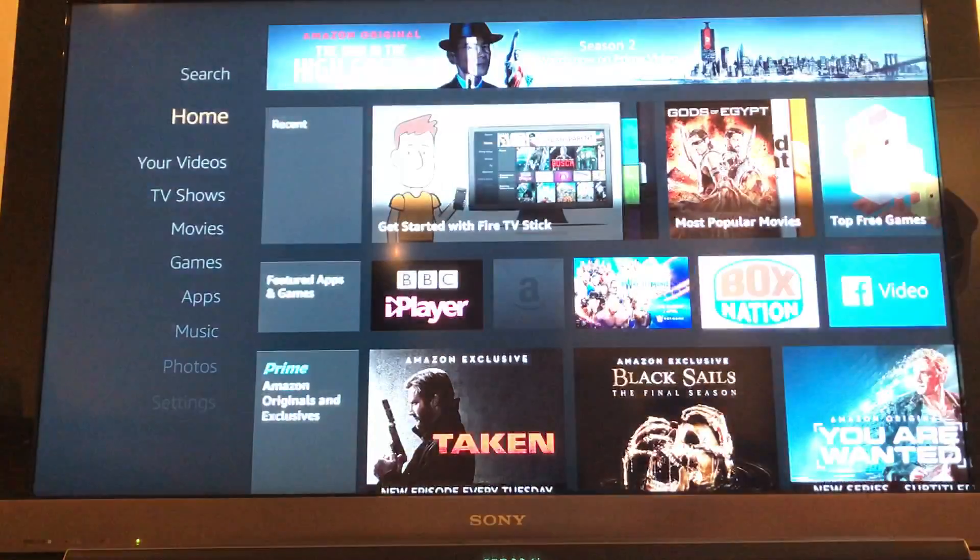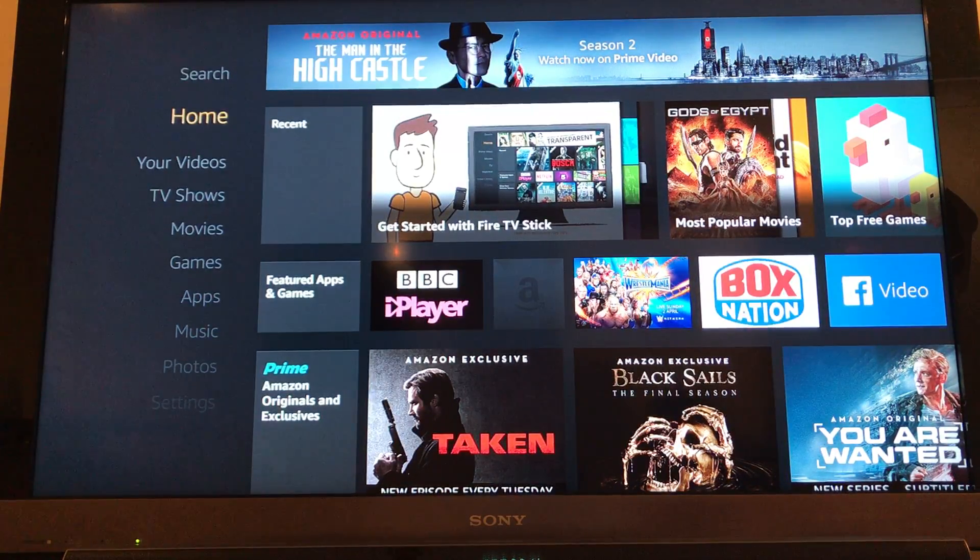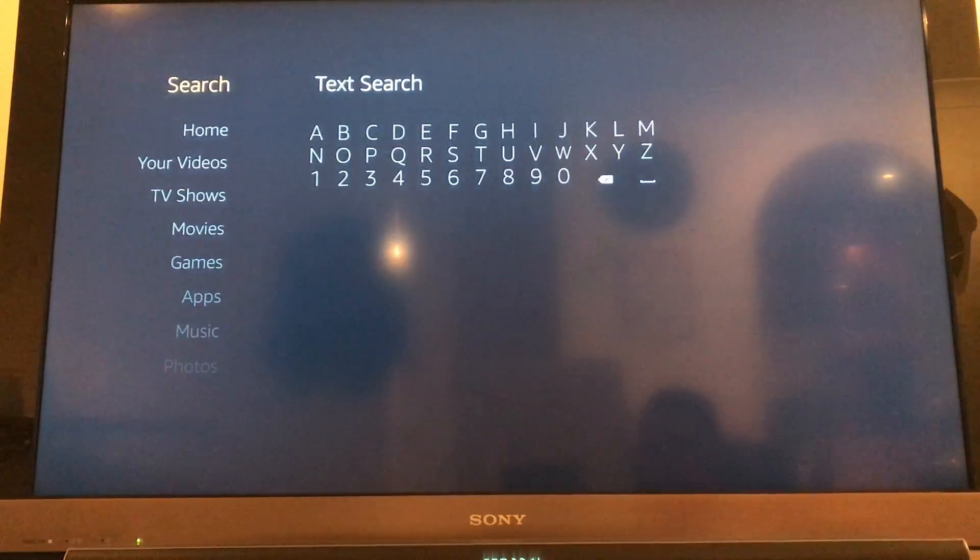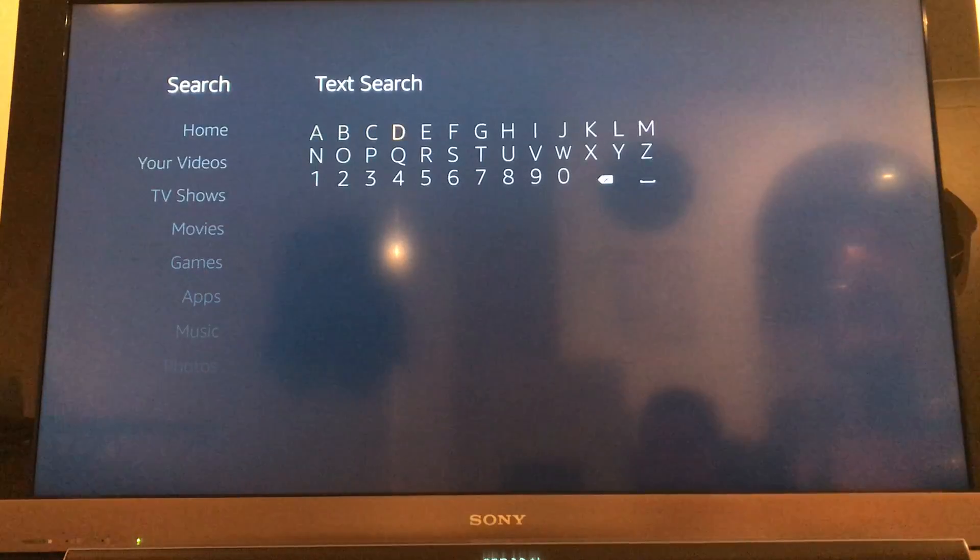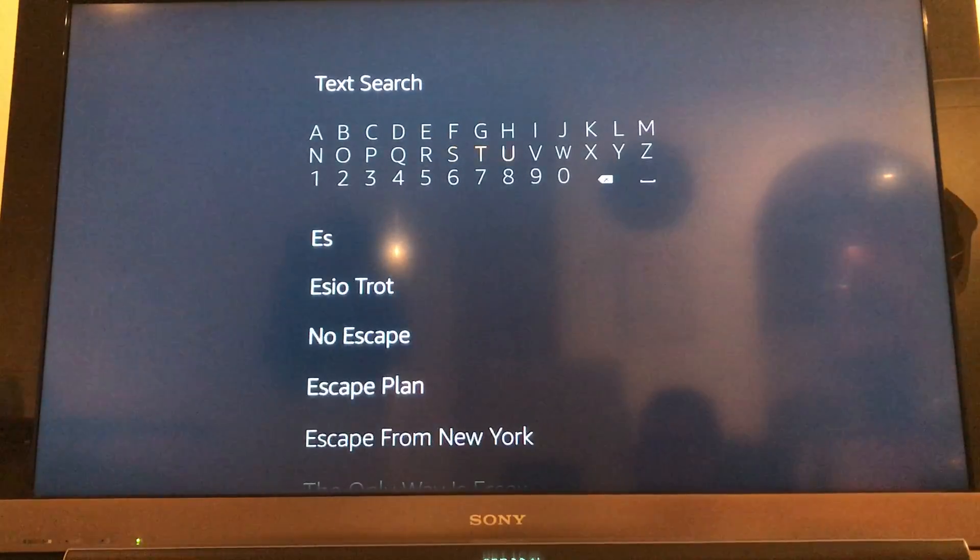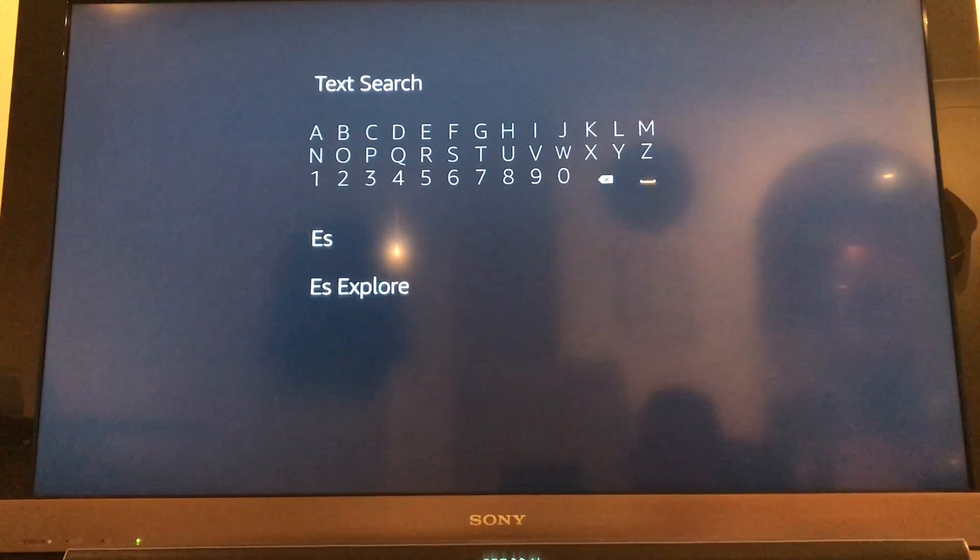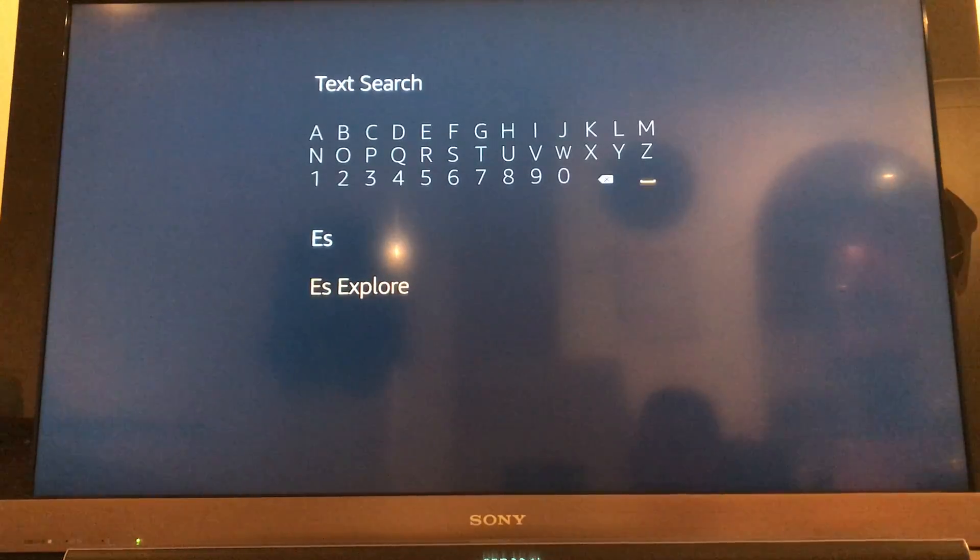Now what you want to do is, if you go to the search option and search for ES and then space, ES Explorer.